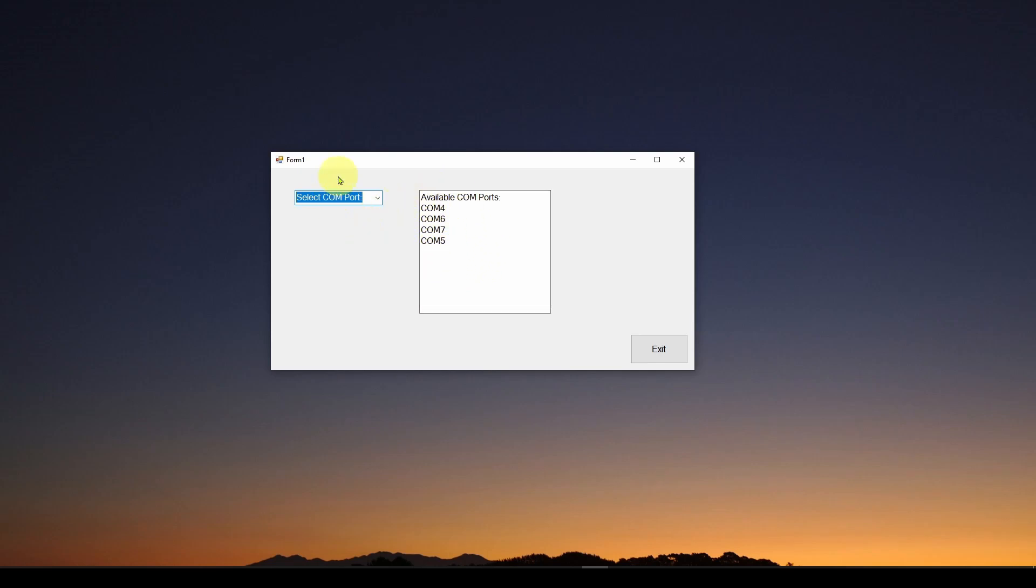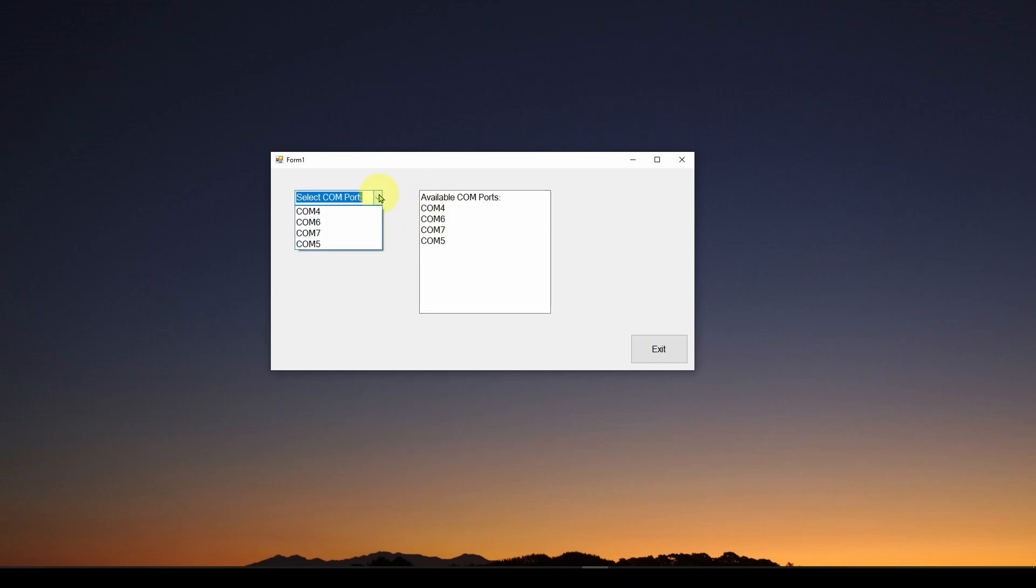Over here on the left, I've got a ComboBox. Basically, it looks like a drop-down list that you can select from. We've gone out and found that there are these four available com ports, and we've also populated this ComboBox with the available com ports.